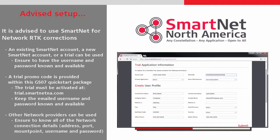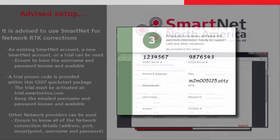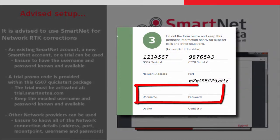Other network providers could be used, but for these the full connection information is required, such as the server address and port. No matter what license type an RTK network has used, the NTRIP username and password must be known, and if desired they can be written into the quick start documentation.